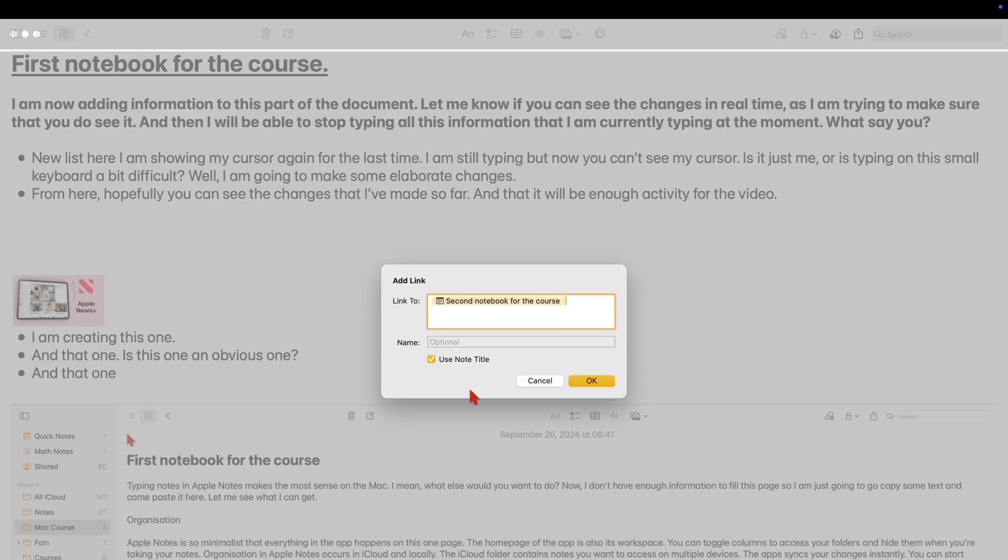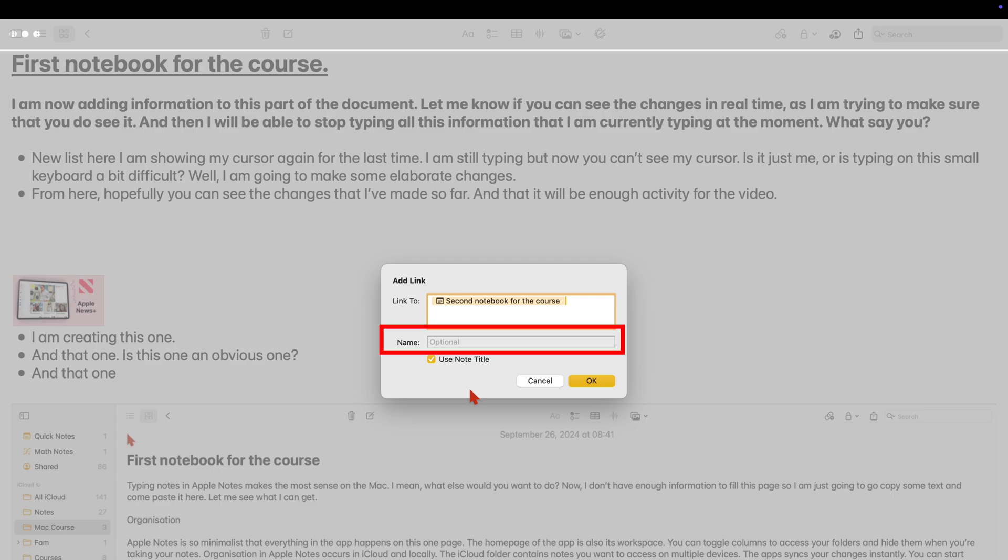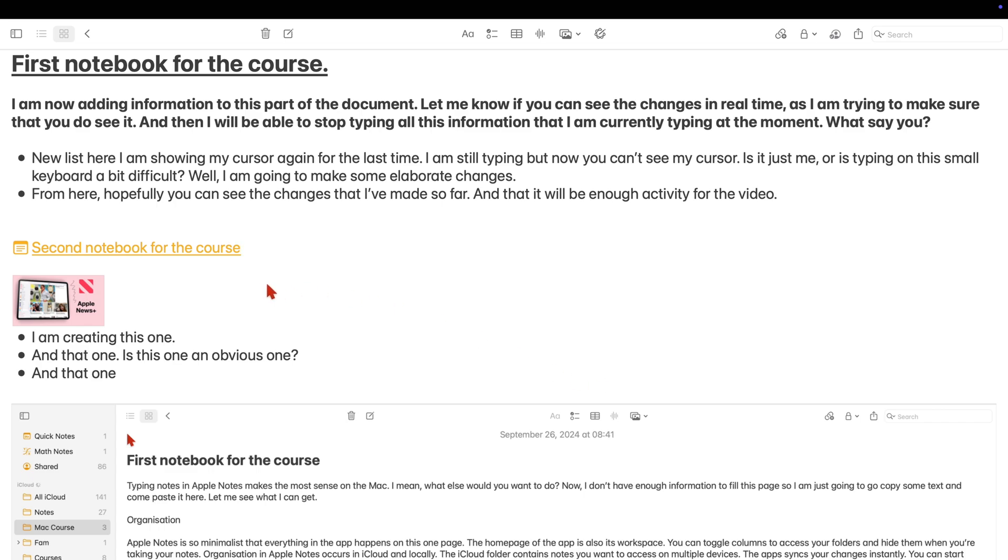When use note title is ticked, you can't add a name for your link. So this name part you can't interact with it in any way. So here's our link and you can see that it is using the notebook title for its text.